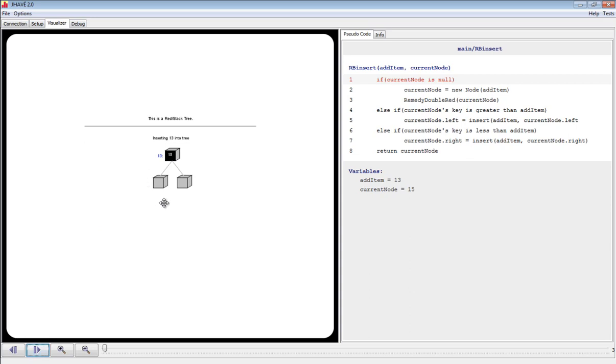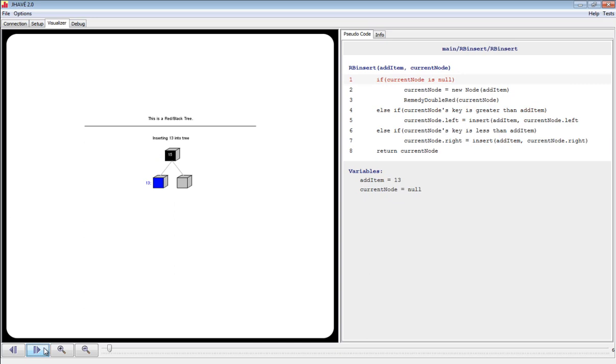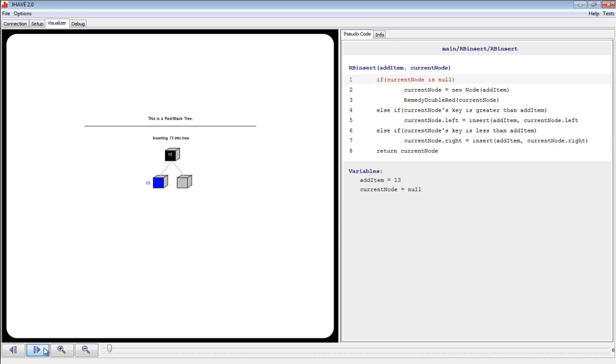Additionally, a blue 13 is to the right of the root node. This means that the root node corresponds to the current node variable in the pseudocode. As we move forward, the empty left child of the root node becomes current node and is marked appropriately.